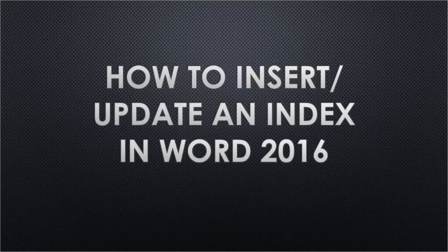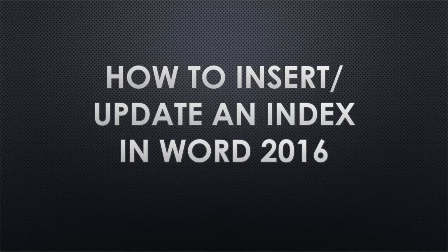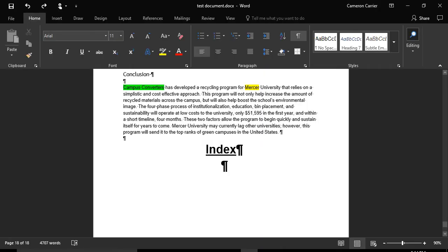In this video, we will teach you how to insert and update an index in Word 2016. Once you have your document ready to be indexed, locate the words you want to index.